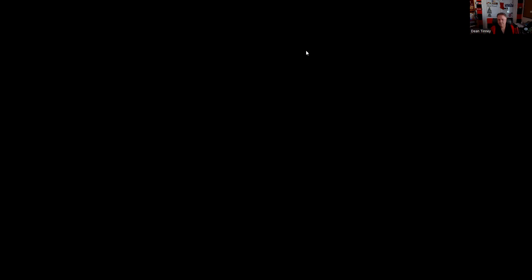Question eighty-one: All the following are true except — we're looking for something false. A broker-dealer may outsource solicitation of proxies — true. May outsource email services to a non-member third-party provider — true. May outsource monitoring for churning and unusual trading patterns — true. A broker-dealer can outsource solicitation of potential new customers to third parties — no, that's core broker function. Answer D.